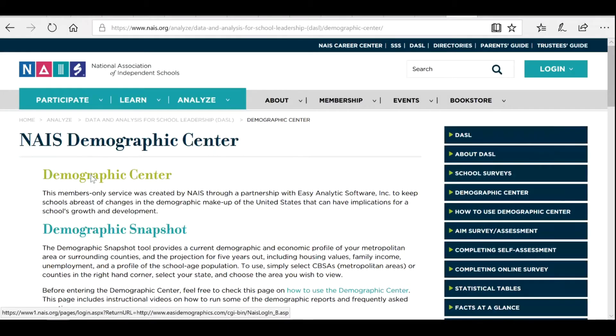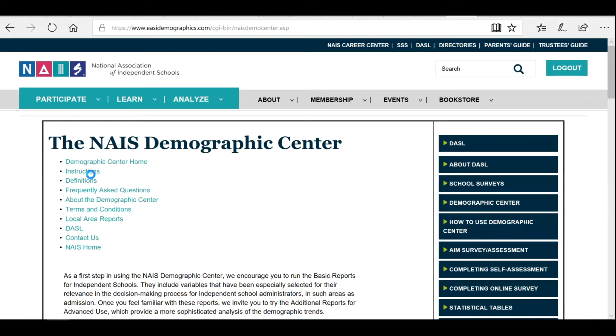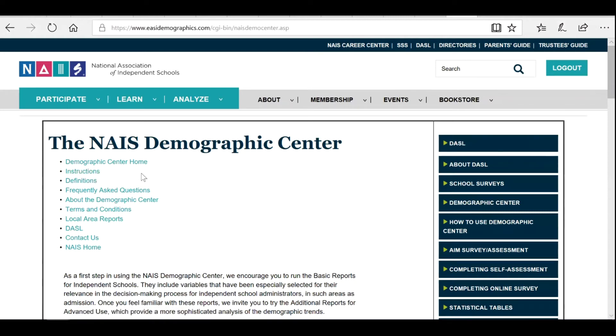Click on Demographics Center. You will be asked to confirm your login once more. The NAIS Demographics Center data shows changes in the demographic makeup of your surrounding area and beyond.